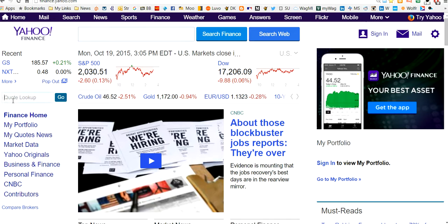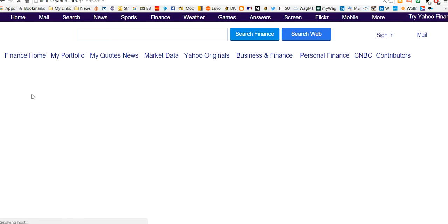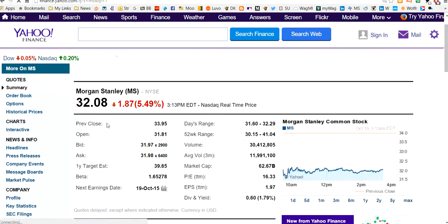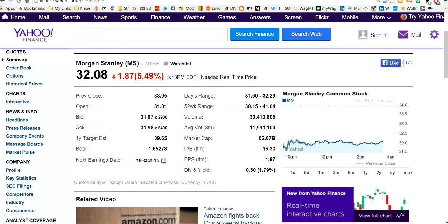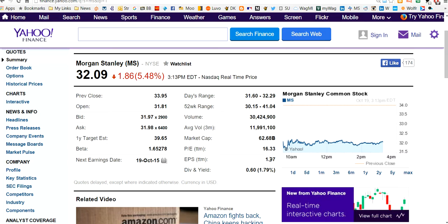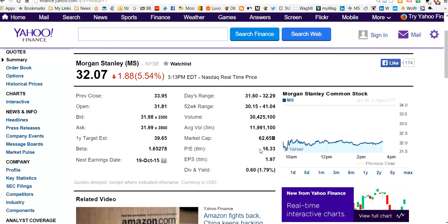So for instance, if we want to look at Morgan Stanley today, $32. It trades at a P/E of $16.33, with earnings per share of $1.97. But if we were going to revalue this at a P/E of $15, we come up with a value that's more like $30. We change the P/E. We look for market P/E or an industry P/E, and then we multiply it by earnings per share.